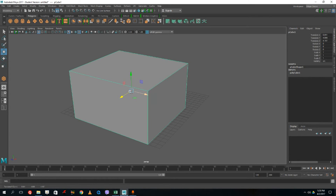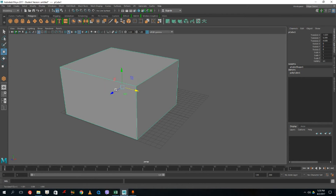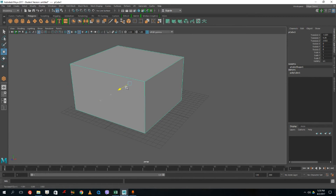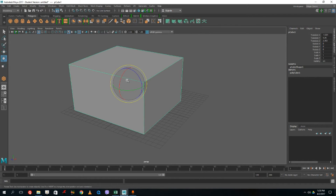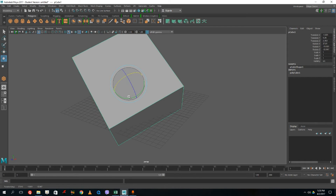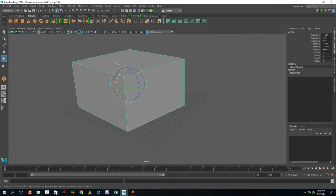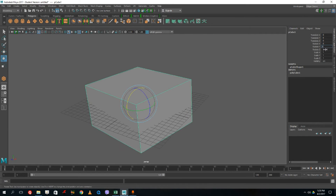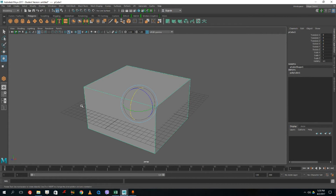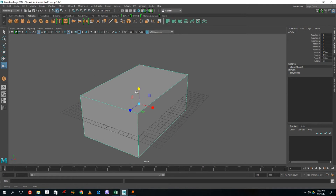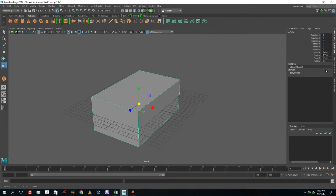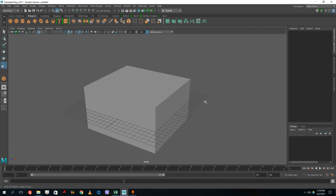With the Move tool, I can grab the arrow handles or the middle area to move the 3D object around. I can rotate it freely or click the circular handles for axis-specific rotation. The values change accordingly. To reset everything to default, go to the Channel Box and type zeros for translation and rotation, and ones for scale — the object resets to its original position.